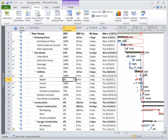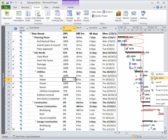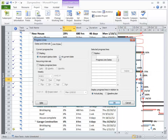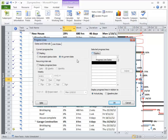So that's a progress line — right-click, progress line. Now if you're updating daily, you could actually show it at the current date, or you could actually set given dates for a progress line. Today I'm just putting it at a set status date.